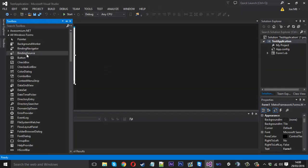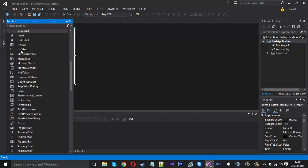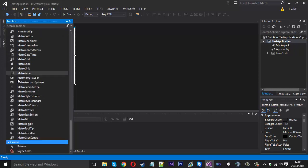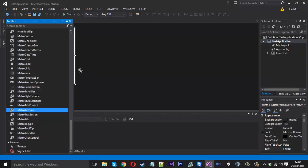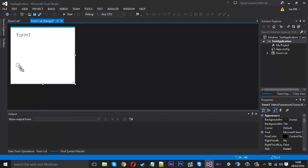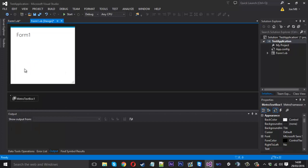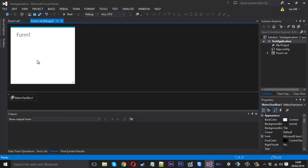But if I go to the toolbox and add in, let's say I add in a metro text box, then the textbox doesn't appear. It just sort of goes down the bottom here. That's not what we want.